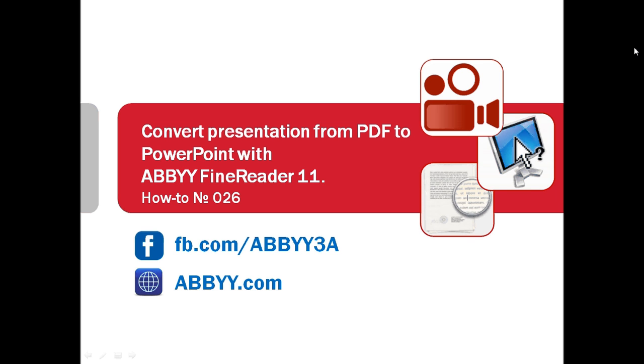Need to convert a presentation received in PDF into PowerPoint? Let's watch how it can be done with ABBYY FineReader 11.